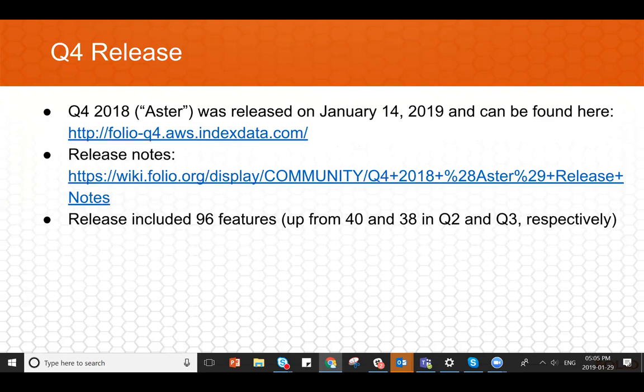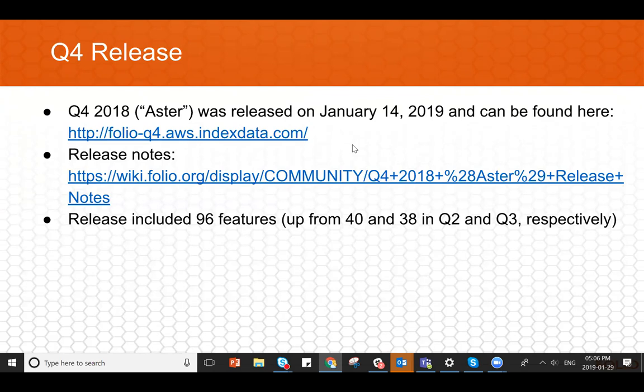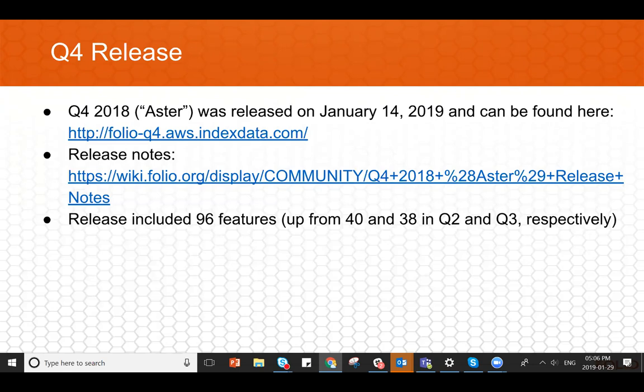Just wanted to give an update on the Q4 release. So the Q4 release, which is our first named release, it's called Aster, went out on January 14th. And you can play around with it at this index data hosted environment here. We also have release notes up on the wiki that show all of the UX prod features that were in for the release, plus known issues, bugs that were fixed and so on. It was a really productive release. It included actually 96 features, 96 UX prod features were completed during this release period, which is up from 40 and 38 in Q2 and Q3. So a significant jump in output. And it looks like for Q1, we are along those same lines, I think it's something like 100 features targeted for Q1 at the moment. So a really productive quarter and congratulations to everyone. And thank you for all your contributions.